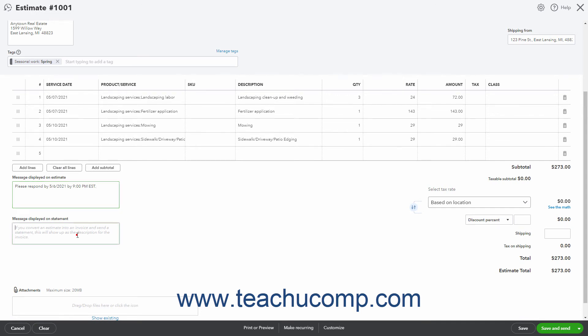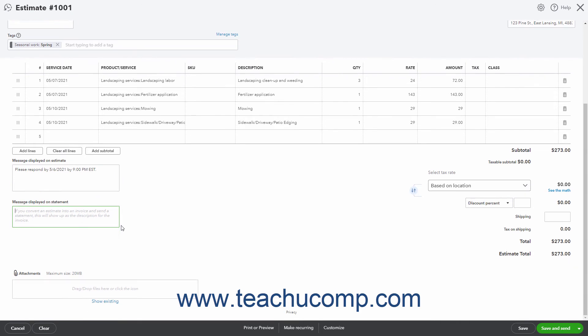In the lower left corner is the Attachments field, which lets you attach a file to the estimate. You can drag and drop files onto the field or click the field's name or icon to open a File Upload dialog box that you can use to browse for and then select the file to attach. Note the 20MB file attachment size limit.